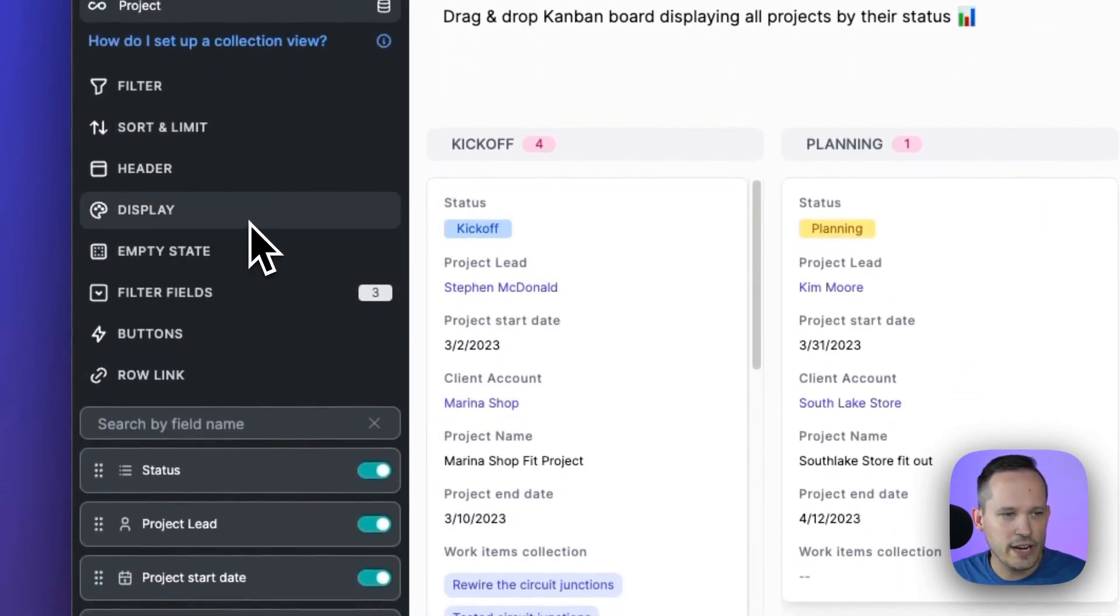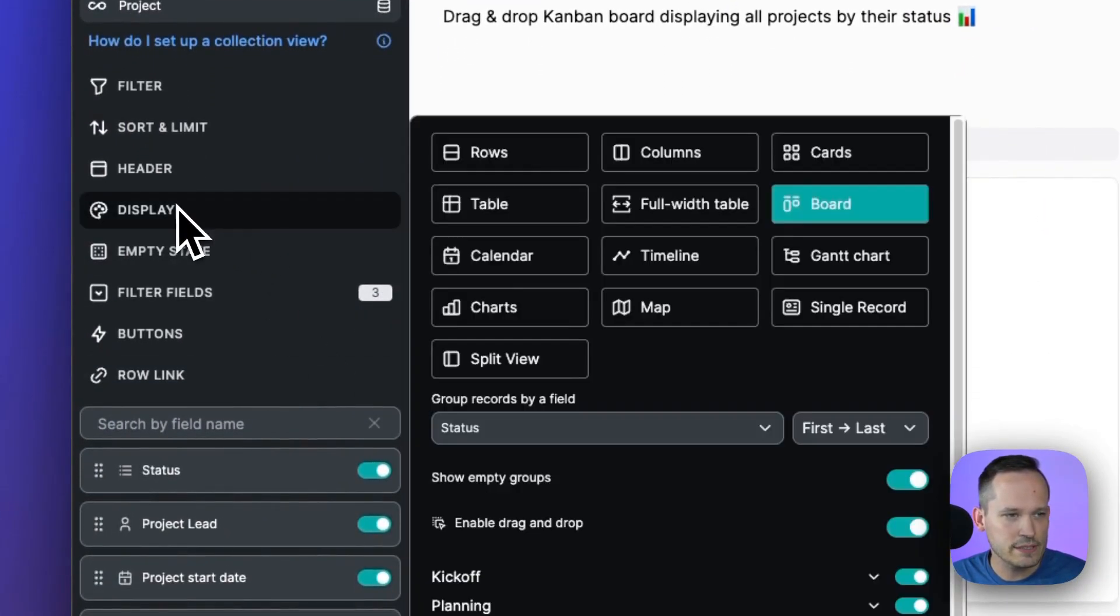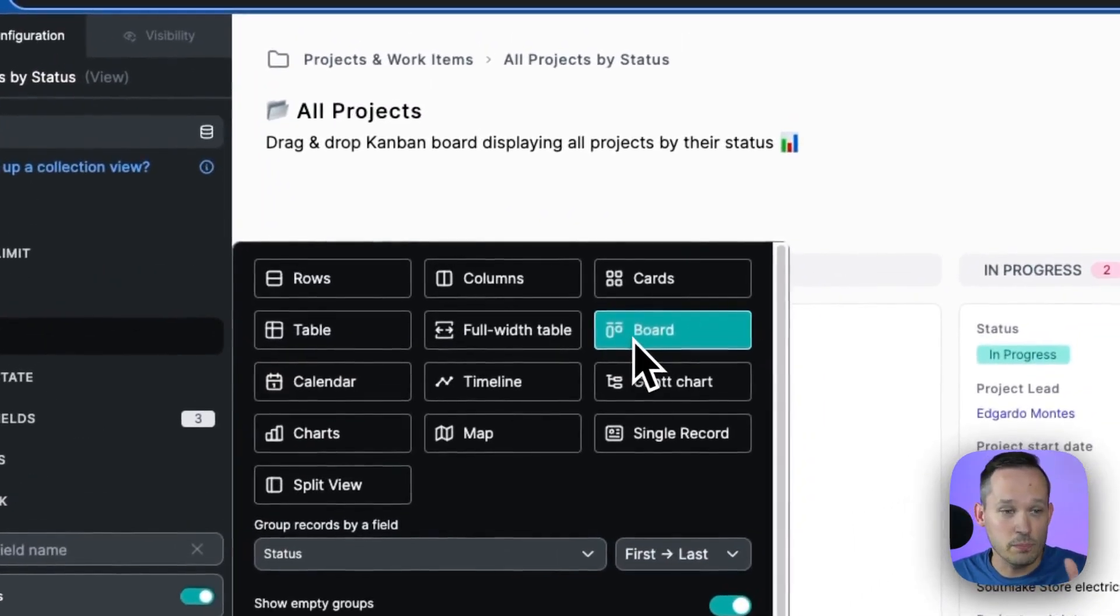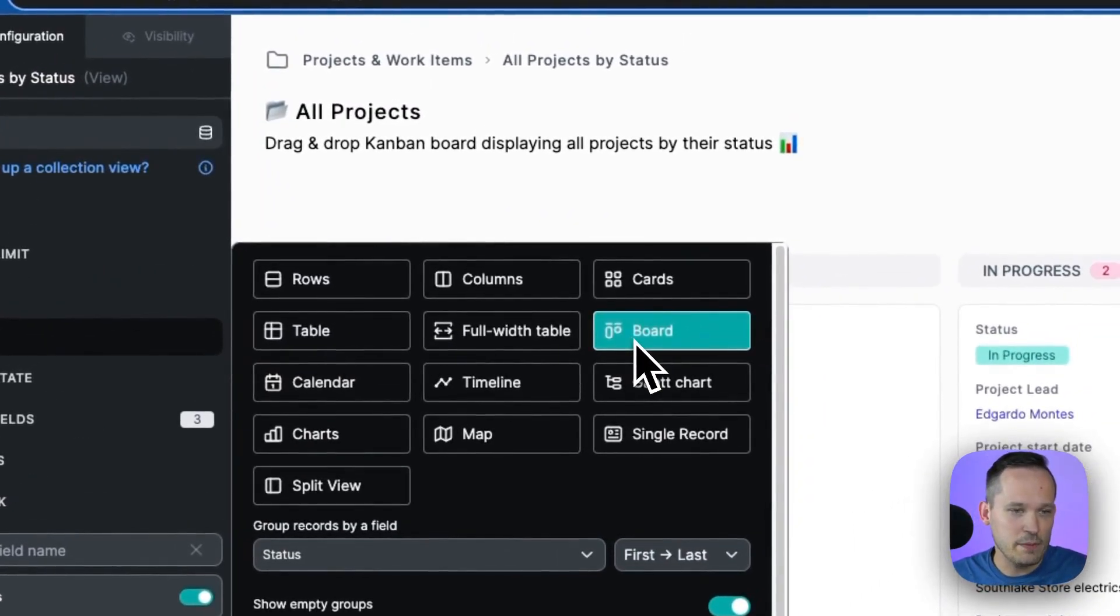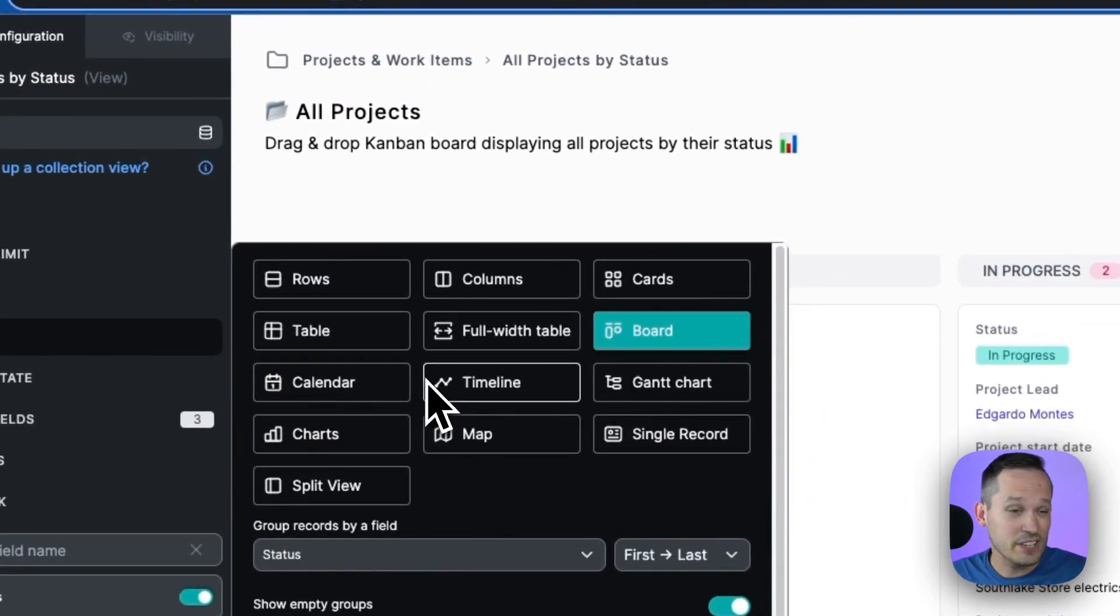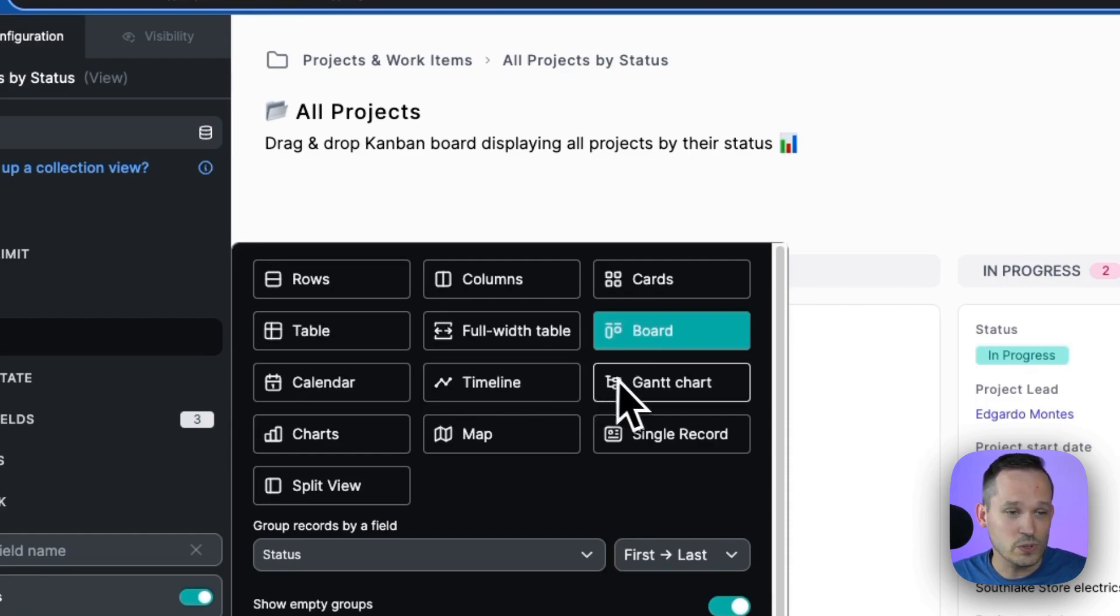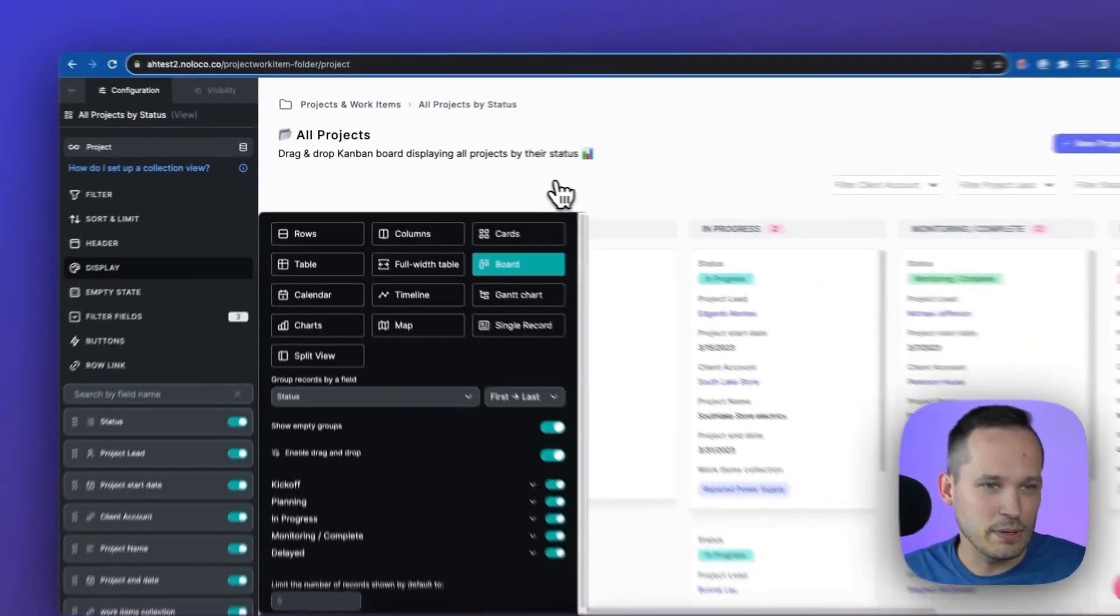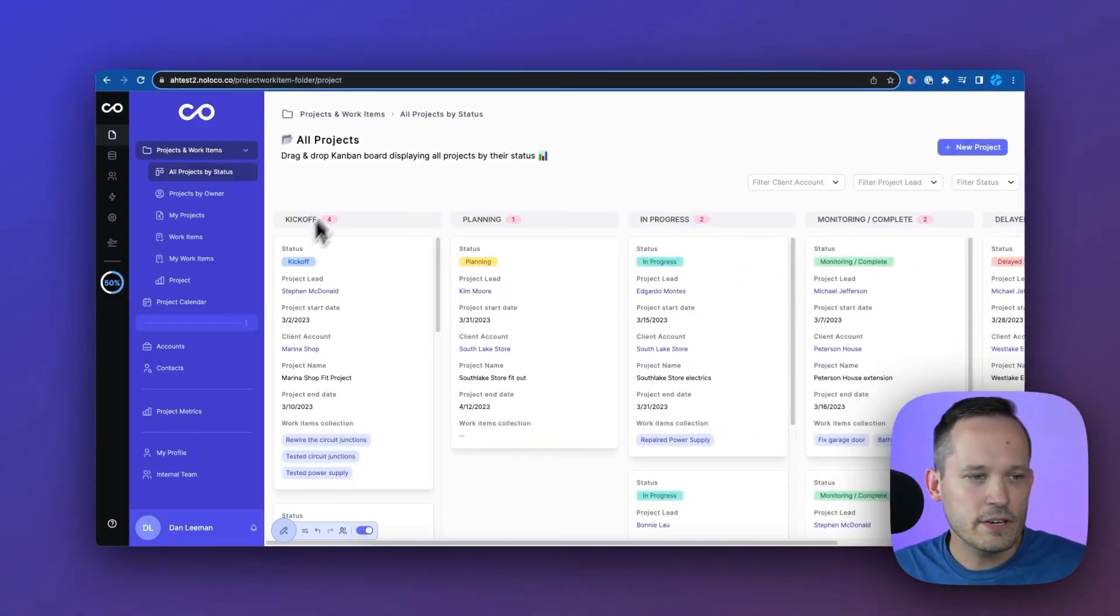We could go to our advanced settings here, and we could change how this displays. So in this case, we're looking at a board or at a Kanban, but you see many of the other options that you're familiar with with other no-code tools. We have Gantt charts, we have timelines, calendars, charts. There's really a lot of flexibility here.